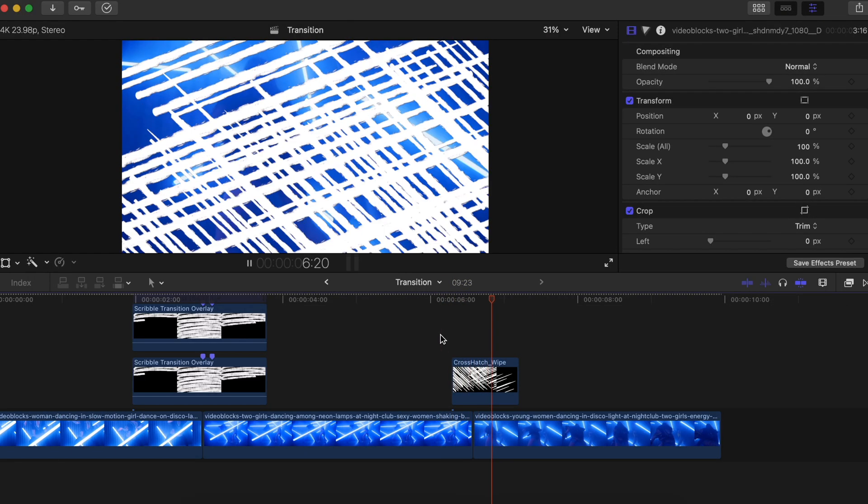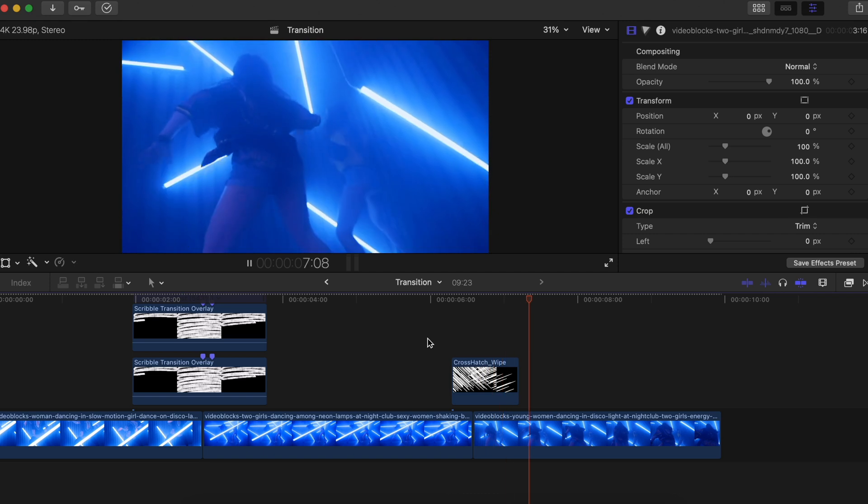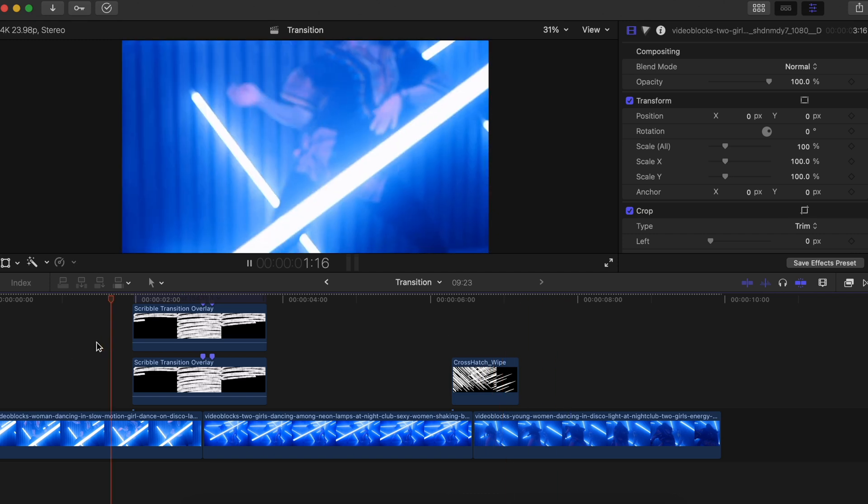If you want to use the Cinepax version of the transition, all you have to do is simply drag and drop it onto your timeline, speed it up, and add some sound effects — no need to change any blending modes and you are good to go. The Cinepax version is pretty cool and the link is in the description below. These are the final results and I'm sure you guys will love this.